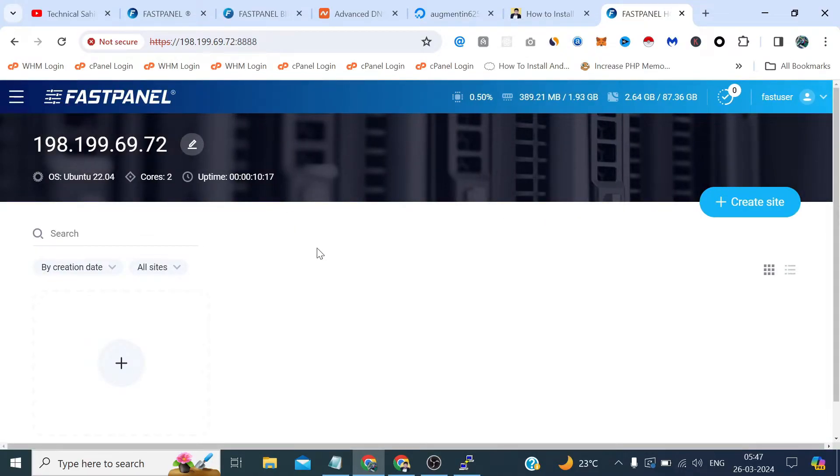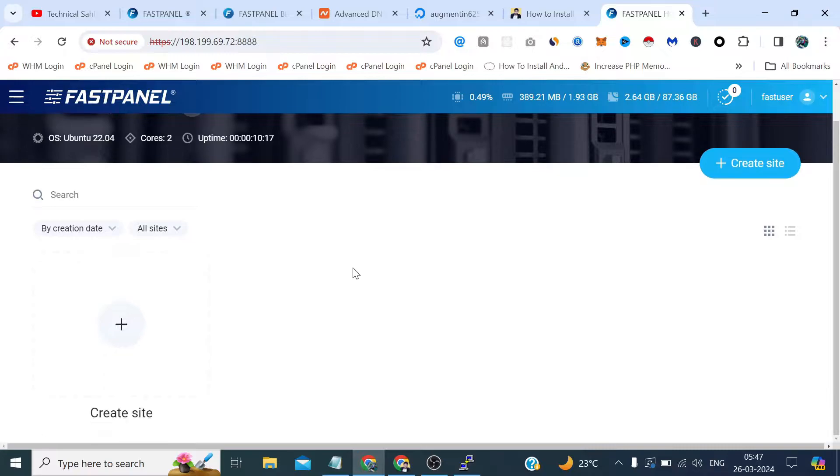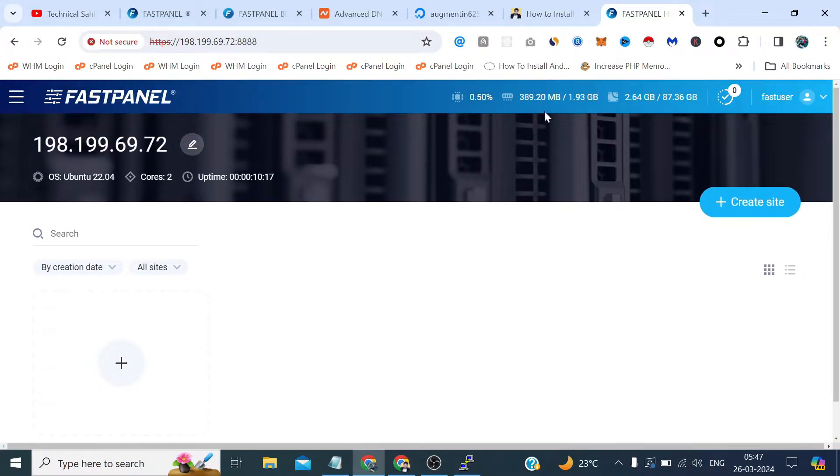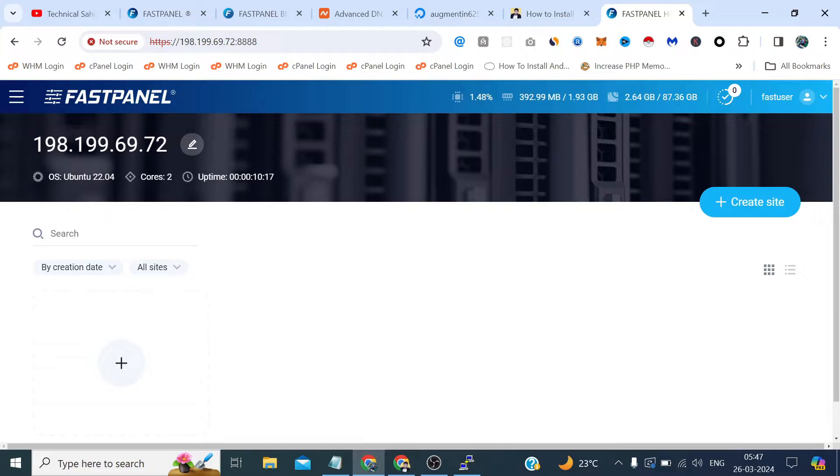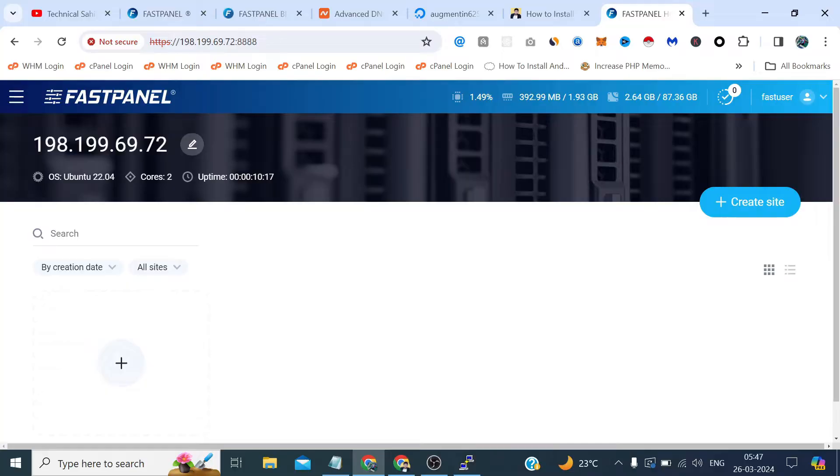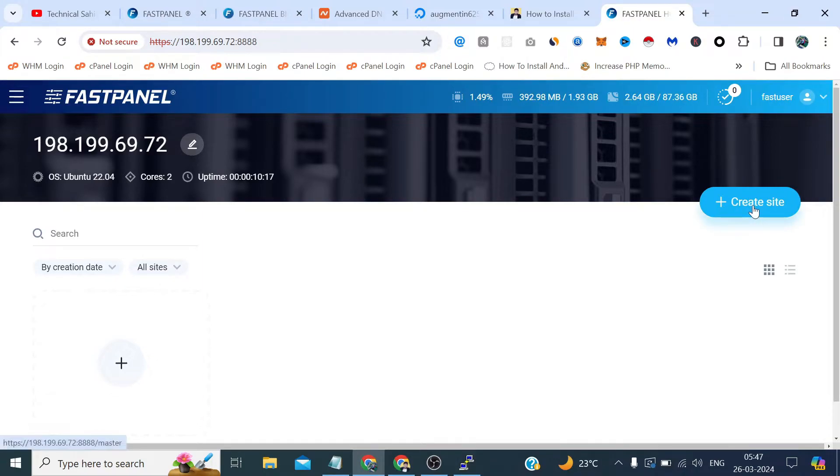Yeah, this is our panel. Means that was the demo but this is our actual panel which currently does not serving any website. And the allocations are also very less. These are the allocations which is taken by the FastPanel. Like 2 GB of RAM we have and 327, 392 MB it's currently in use. And this is the processing power which is currently in use, 1.48 or 49 percent. And this is the disk space which has taken by FastPanel.